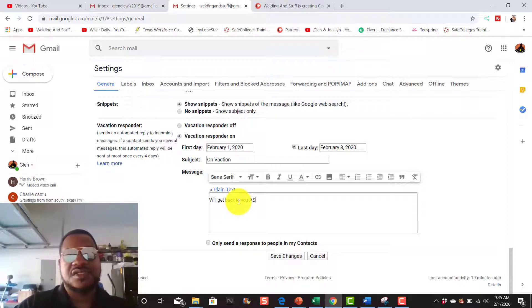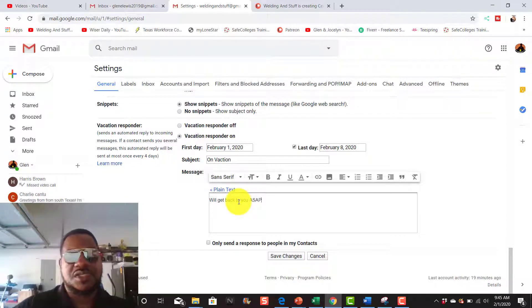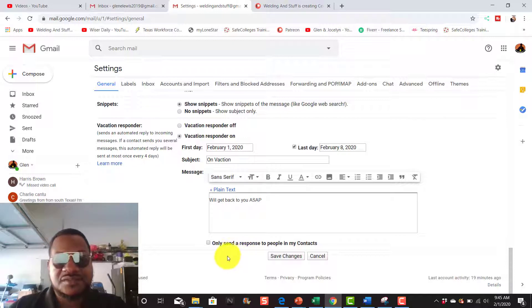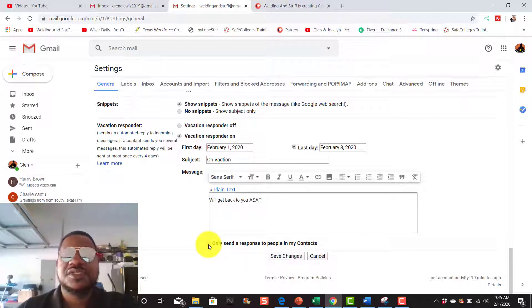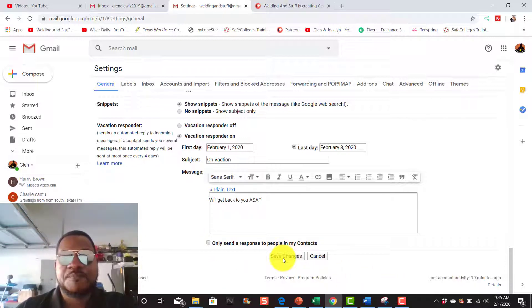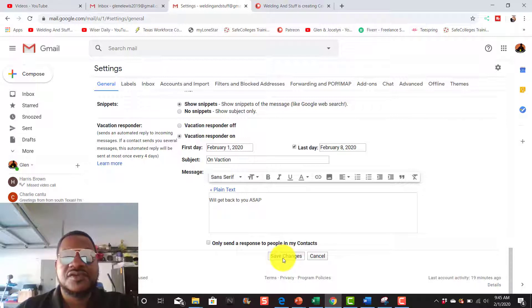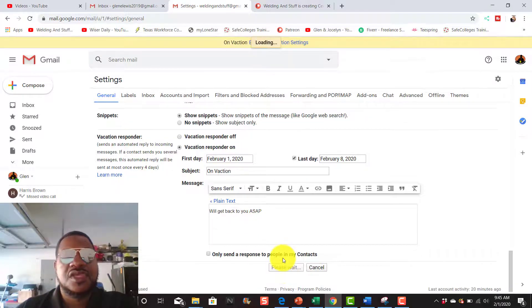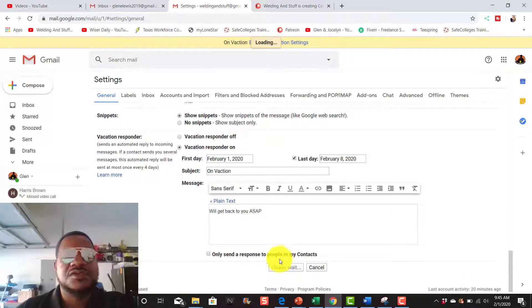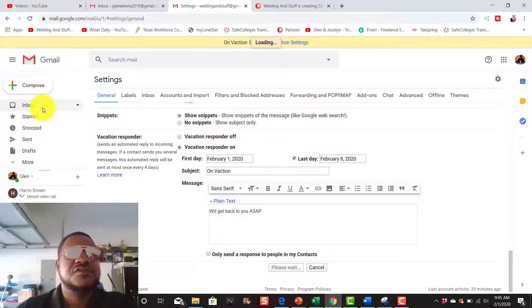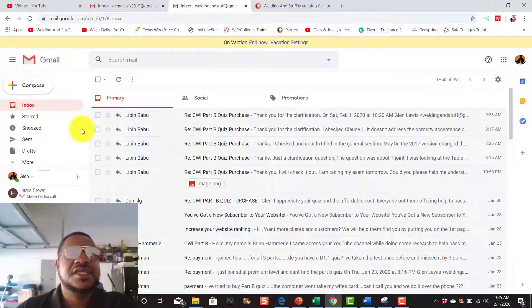I'm just writing something and you can click to only send to people in your contacts. I'm going to send it to everybody and you hit save and it is on now.